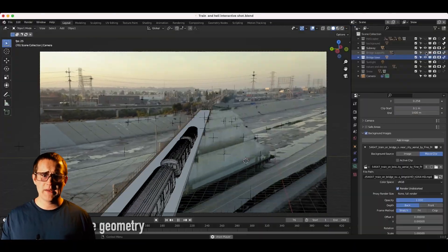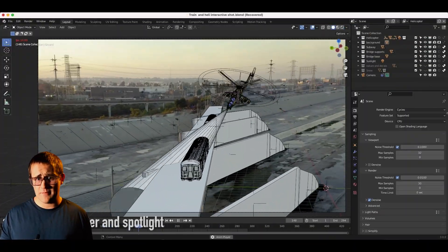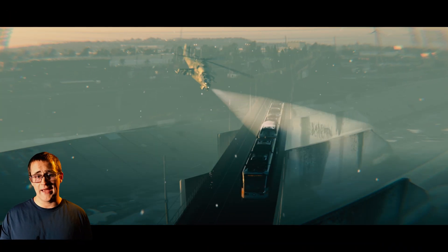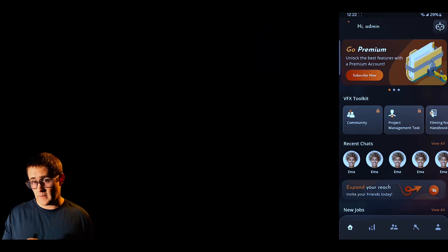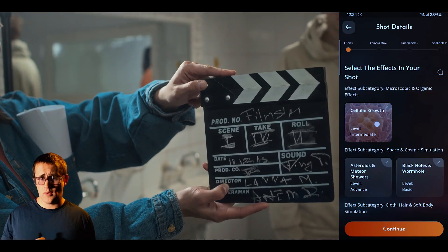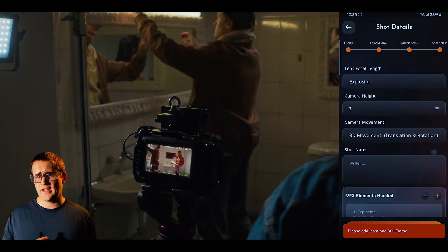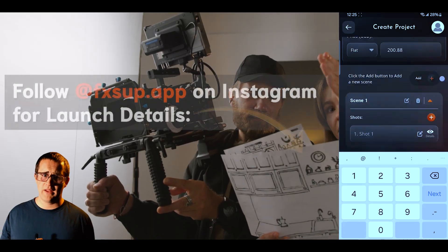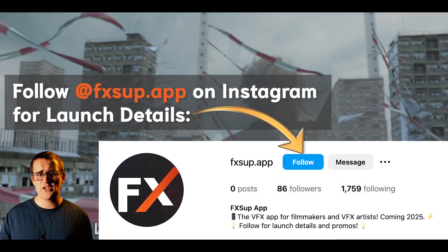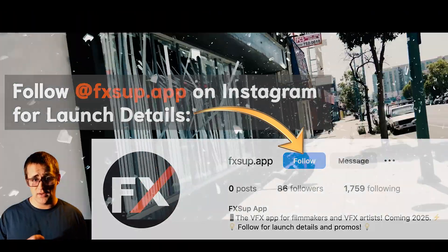Alongside that work, I've also been developing a new visual effects app for filmmakers and visual effects professionals called FXSoup. The idea came from real production needs that I kept running into, so I decided to build a tool that could actually help on set, in post, and when planning visual effects shots. I'll be sharing more details soon, but it's something I'm really excited to release.